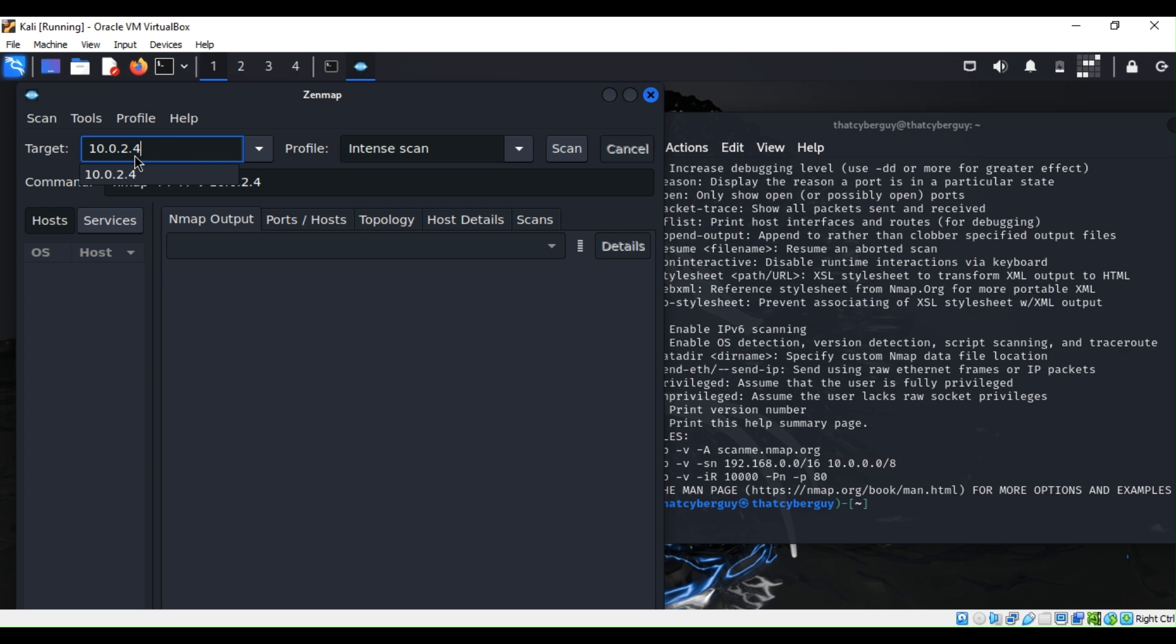Make sure that whenever you're going to scan something, you have permission to do so. This is the IP address of my Metasploitable server. Metasploitable is a server that was built and designed with vulnerabilities so you can practice. If you want to learn more about Metasploitable, go back to our previous videos to download it and start increasing your cyber security skills.